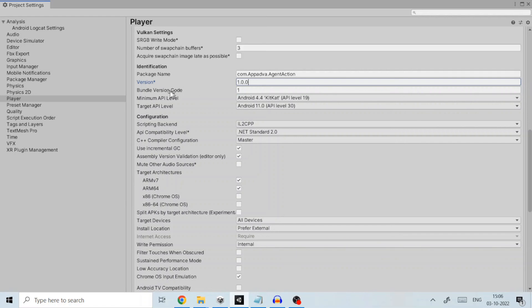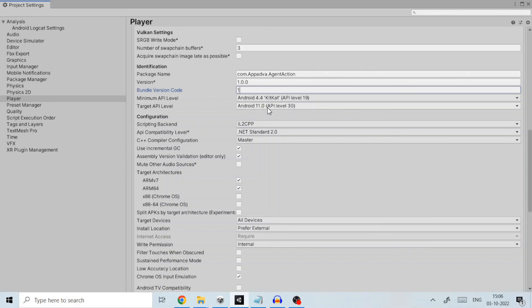Similarly, bundle version code needs to be incremented too with any updates you want for your project. Bundle with the same previous bundle version number will not be uploaded to Play Store. Provide the minimum API level and target API level for your project.